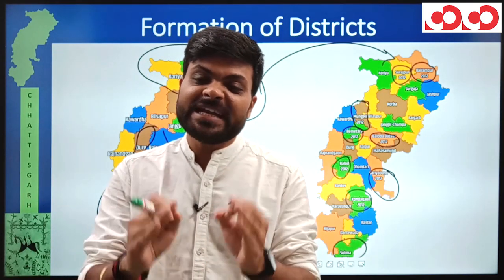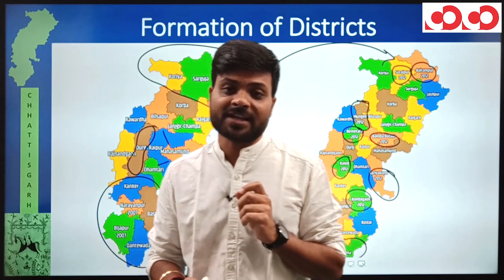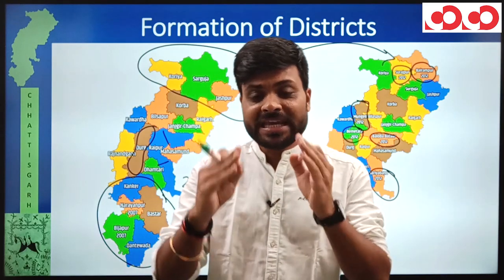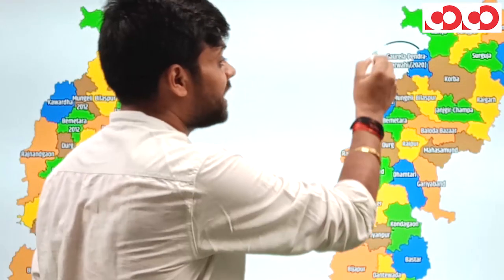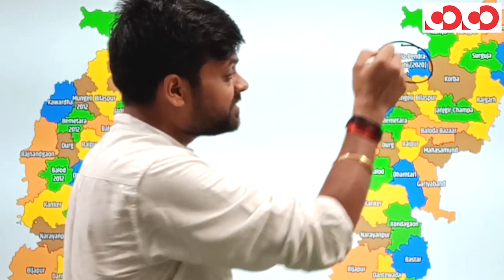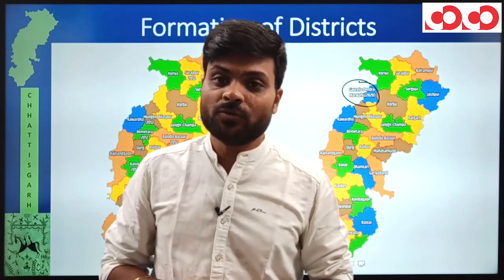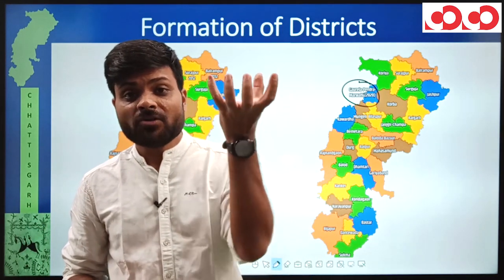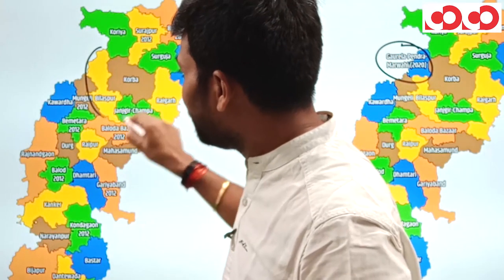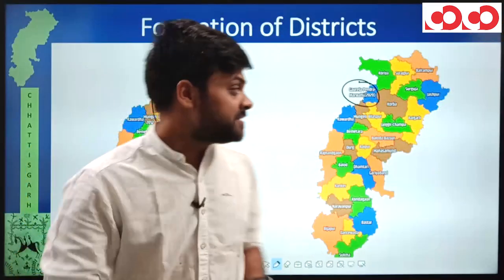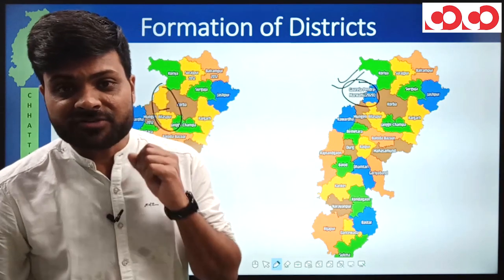This makes 27 districts. Finally, one district was formed in 2020 — Gorila Penra Marwahi — reorganized from Bilaspur district. The northern part of Bilaspur district was separated to form this 28th and newest district of Chhattisgarh.